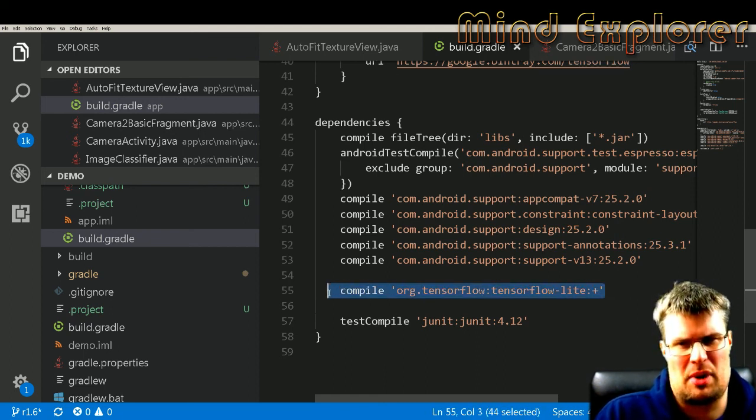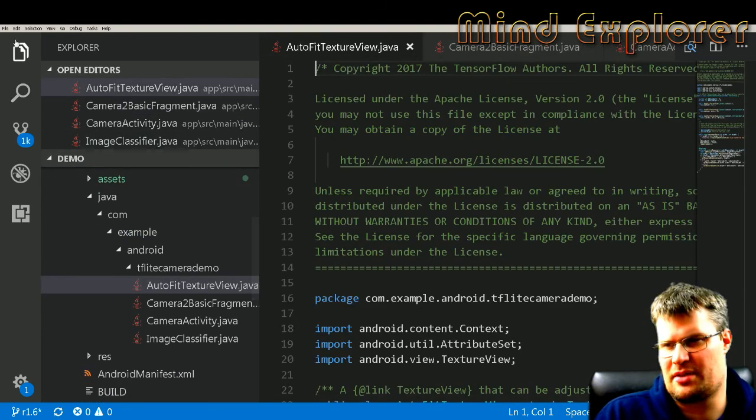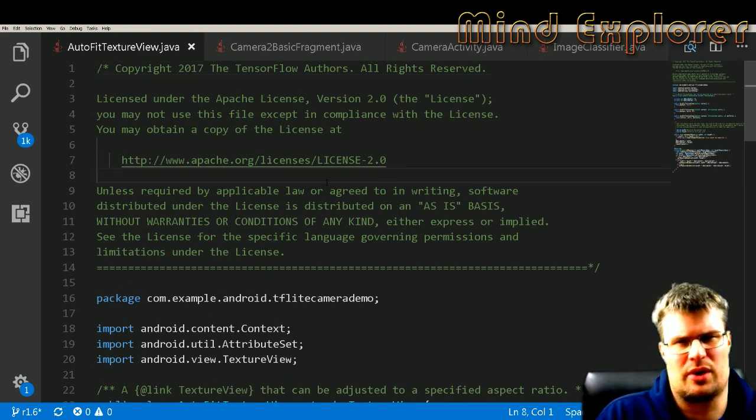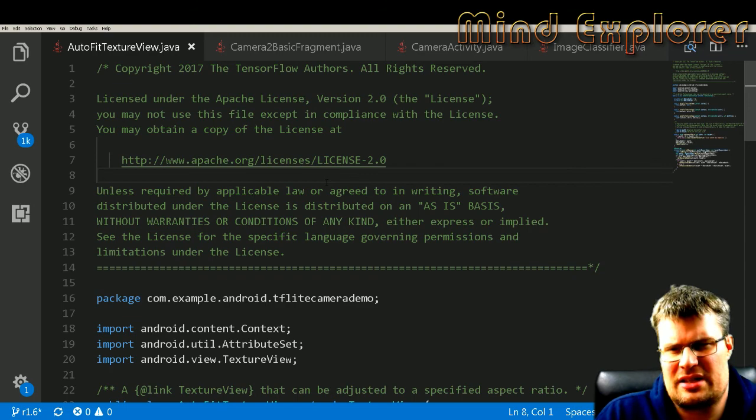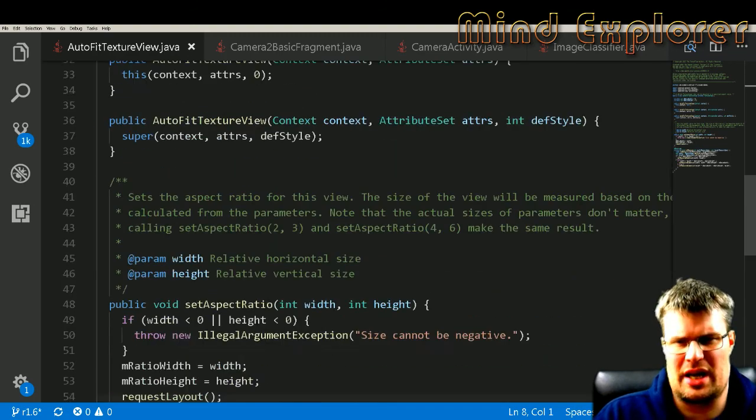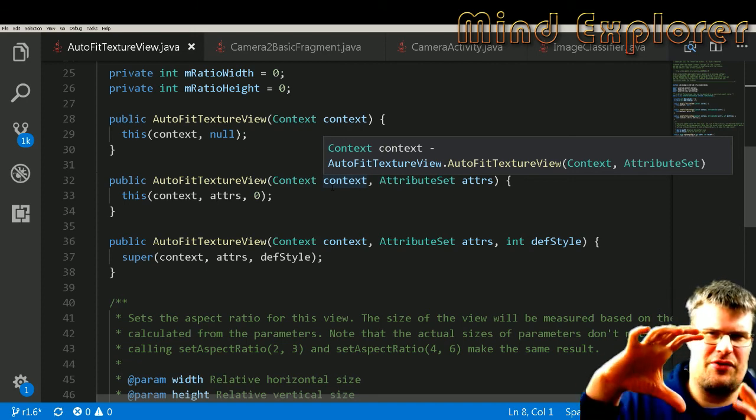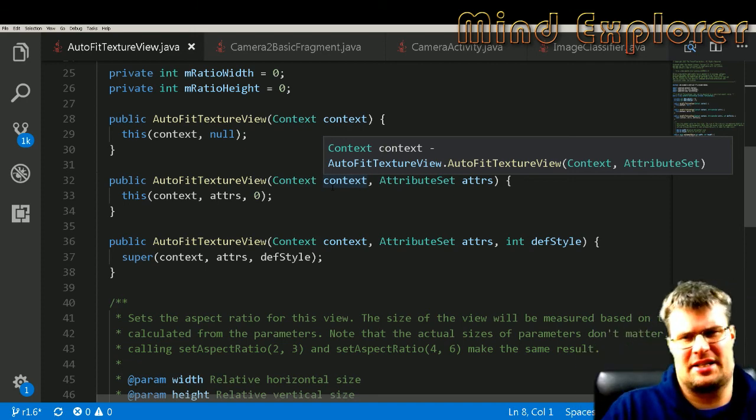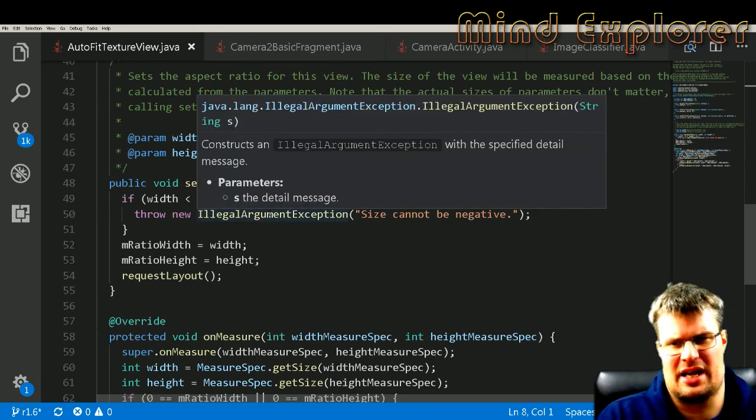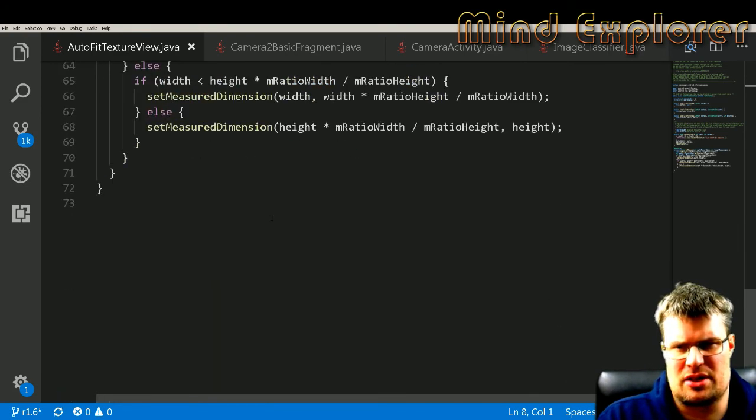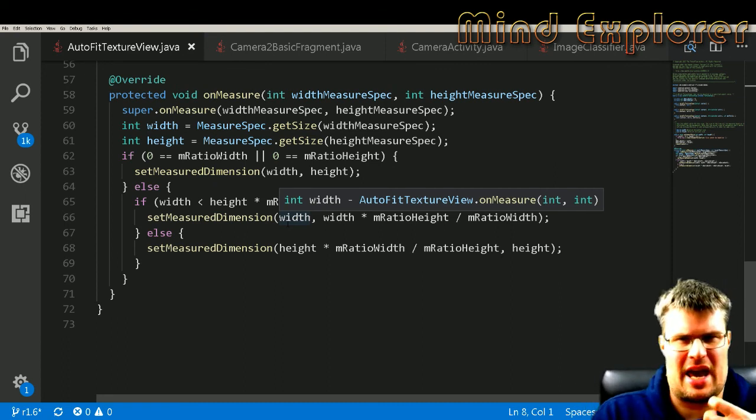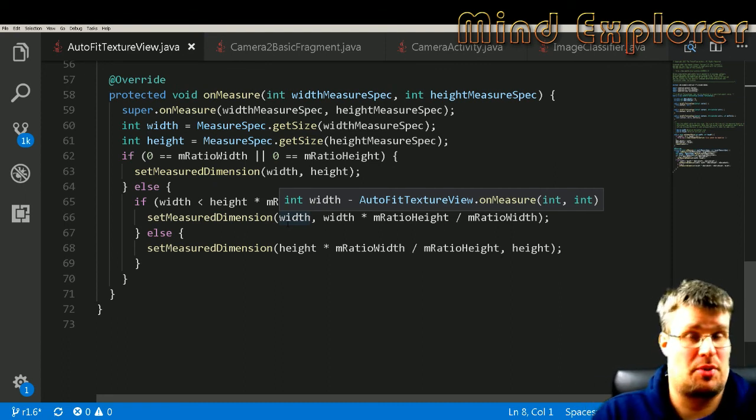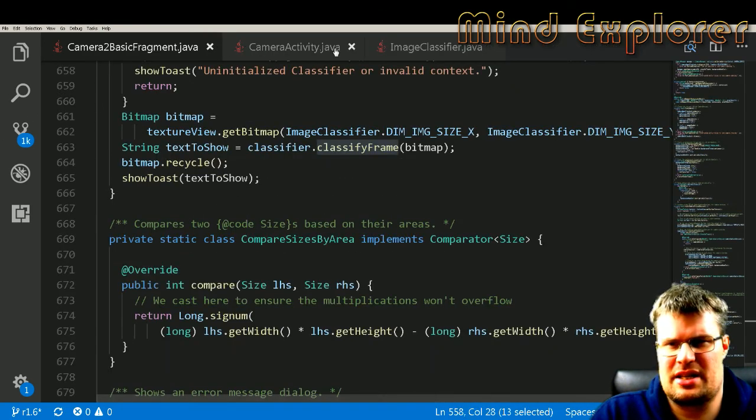In order to run this, if we look at the code, we have first one file here called AutoFitTextureView, and it's just something that will change the aspect ratio so it will fit your phone the best, so you get the correct height and width and the correct aspect ratio for the picture that you want to gather and do your predictions on. So this is not that interesting.